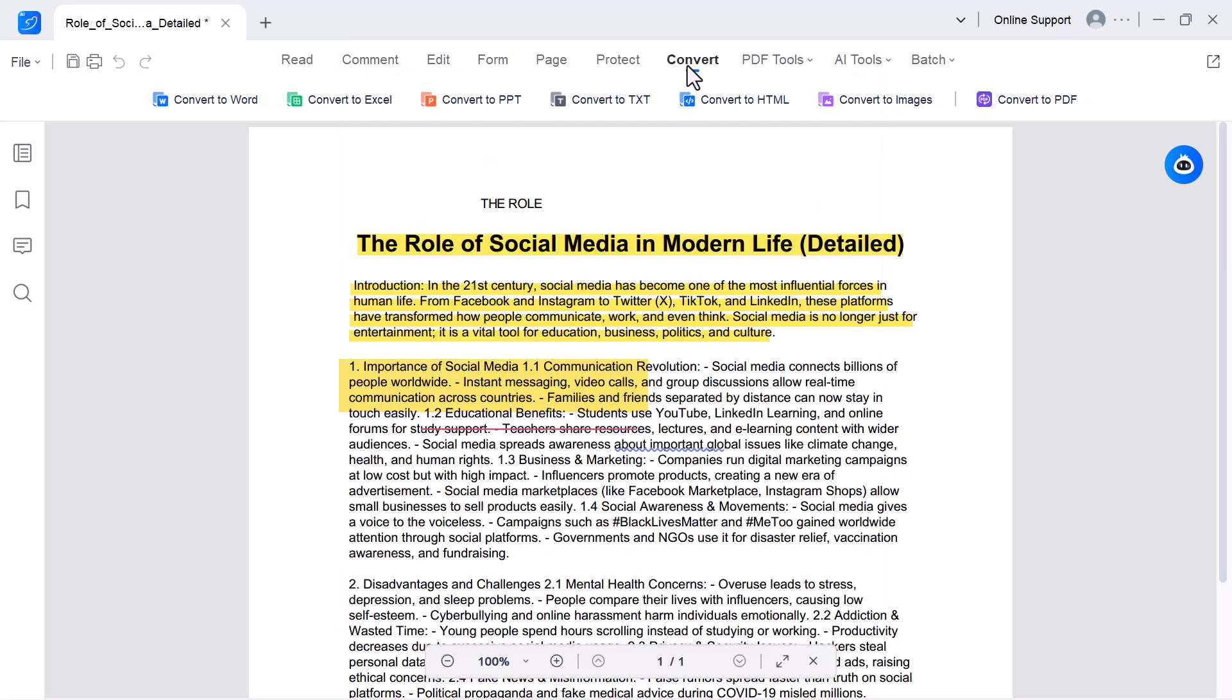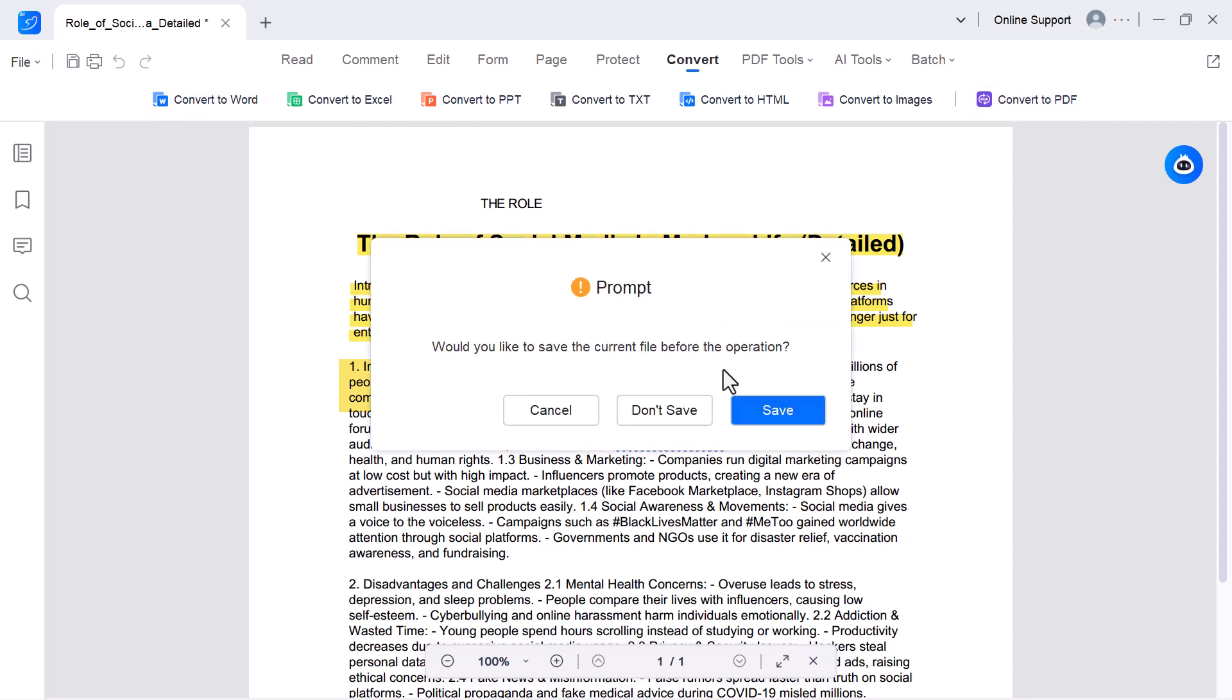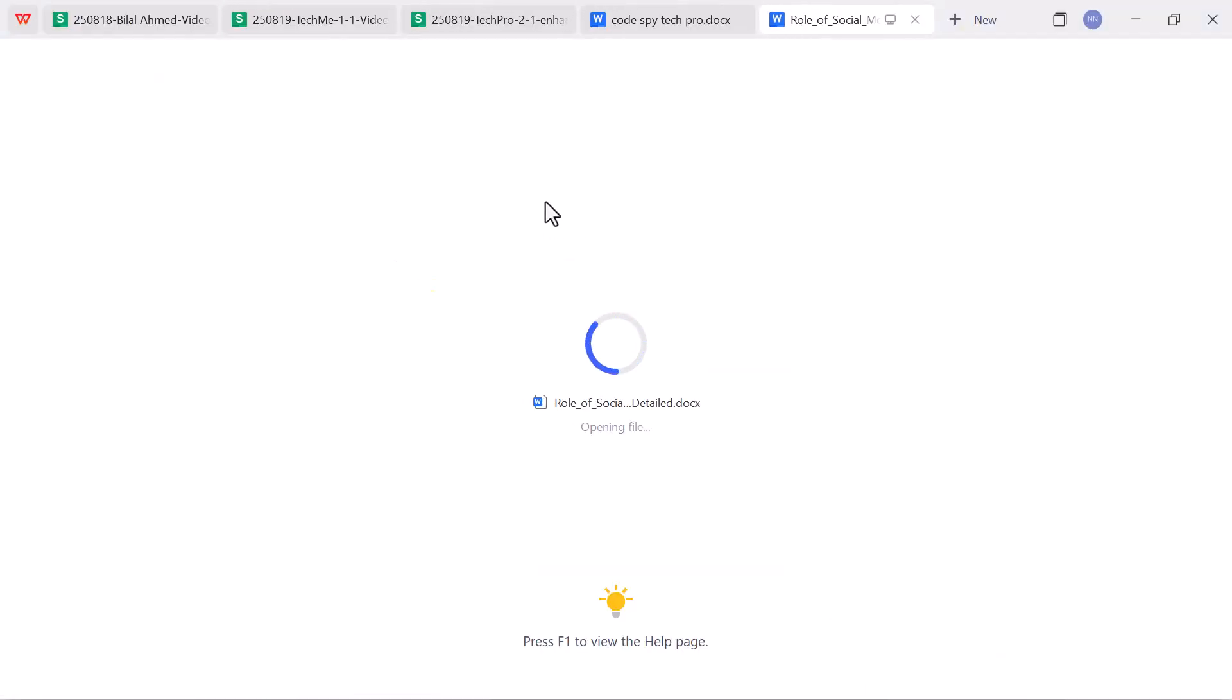Convert. This option allows you to change your PDF into different formats. You can convert PDF to Word, Excel, PowerPoint, images, or text files. As you can see, I converted this PDF into Word format. And now, I can open it in Word and edit it just like a normal document.